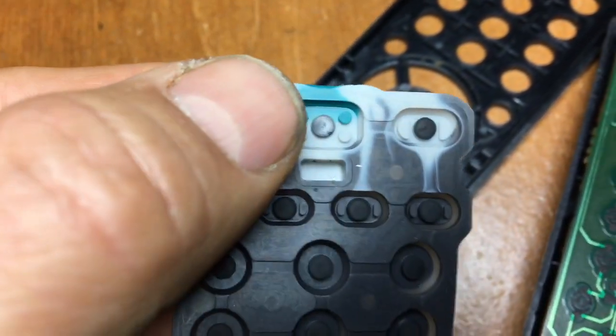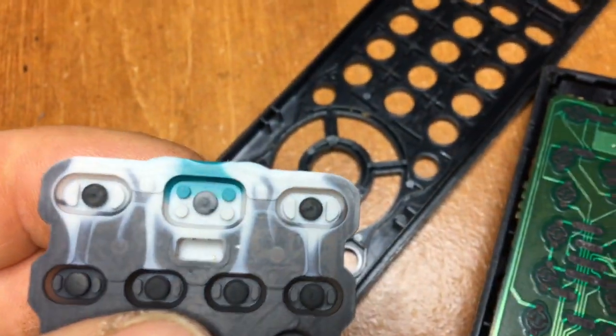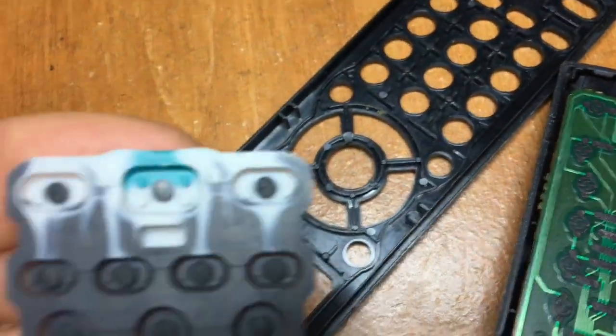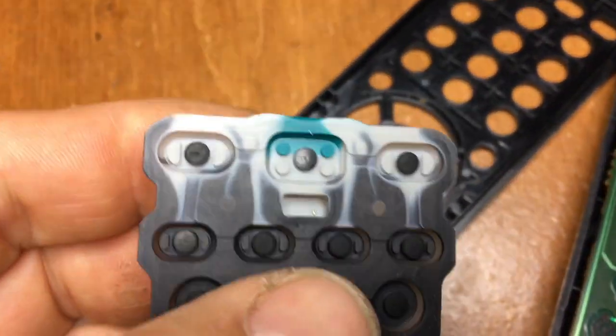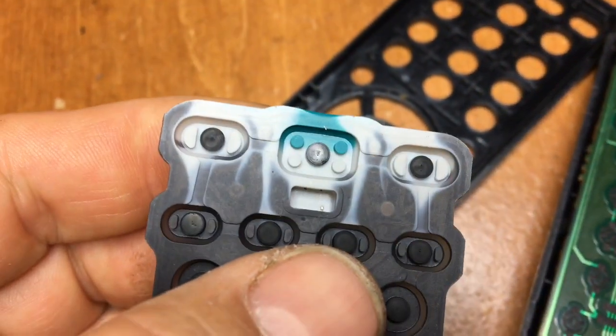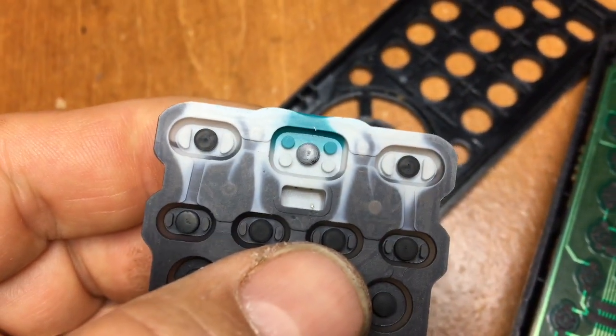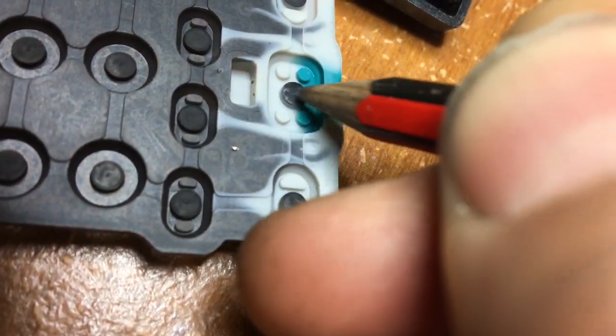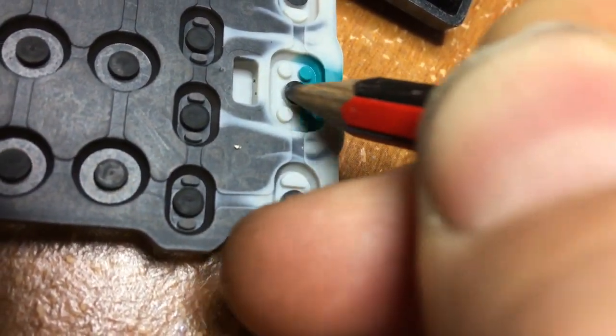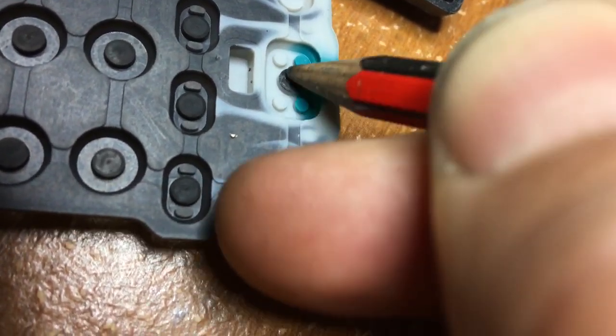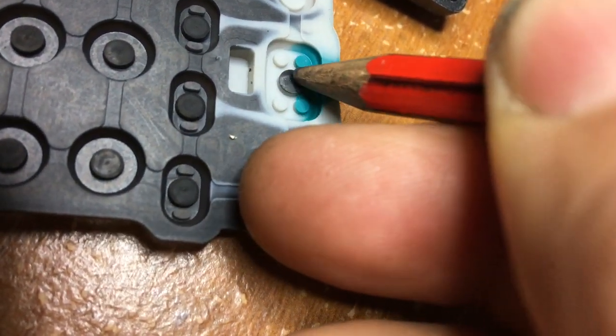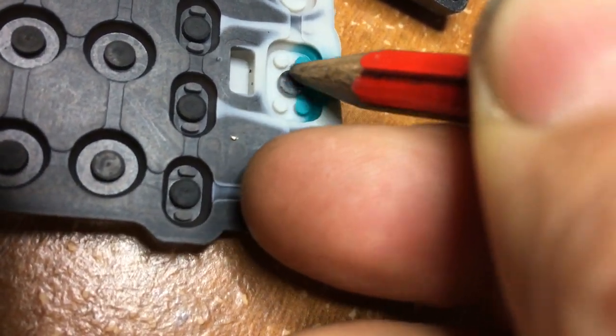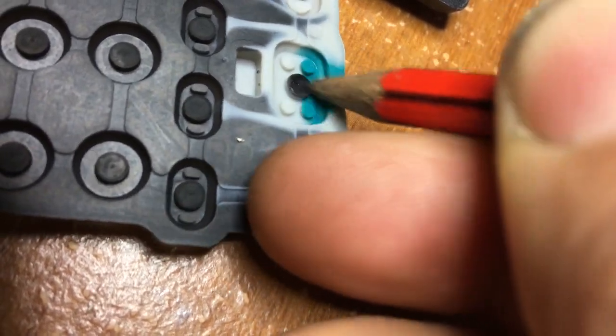I couldn't get my hands on some double-sided tape, so we're just going to try the pencil trick and see if that fixes it. Make sure the pencil's nice and blunt so we can try and get lots of graphite over the button.